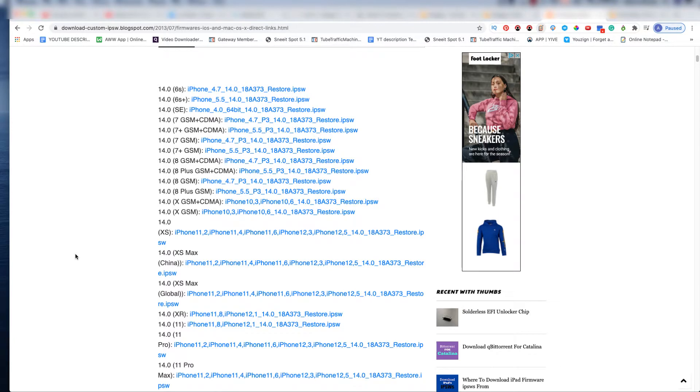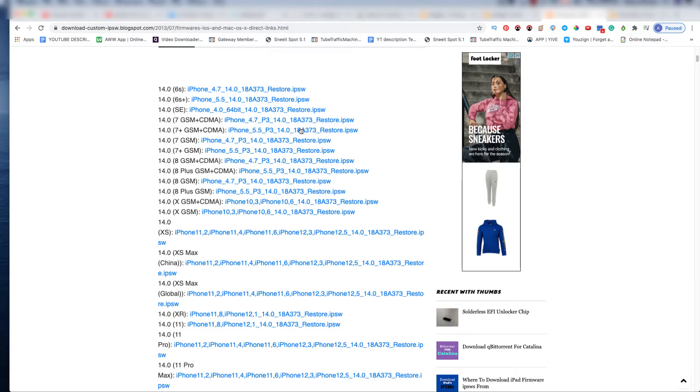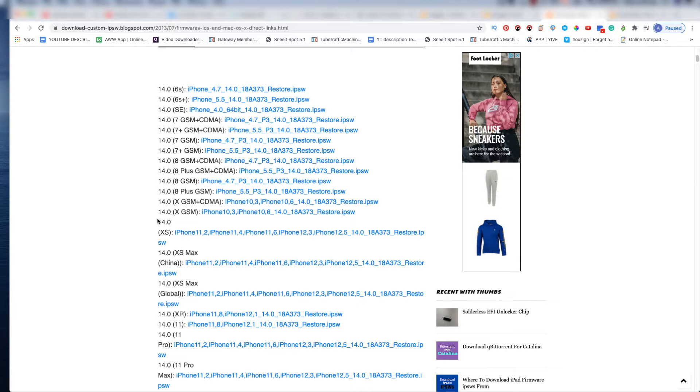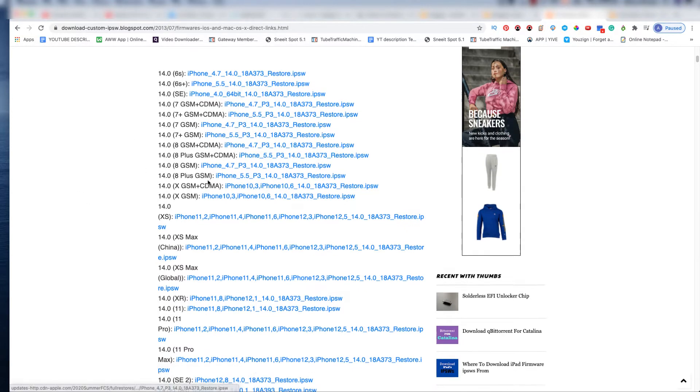Hey, what's going on guys? So this is the spot where you can come and get your IPSW. You want to check the description below for the link, so all you do is just come here...